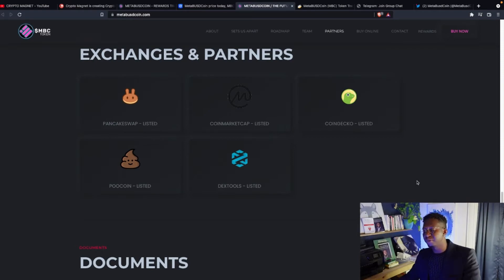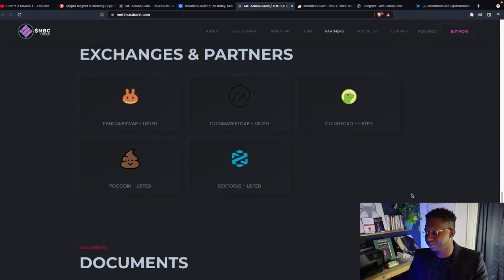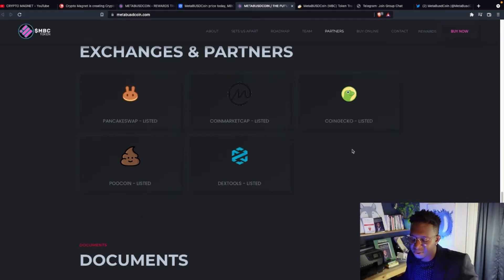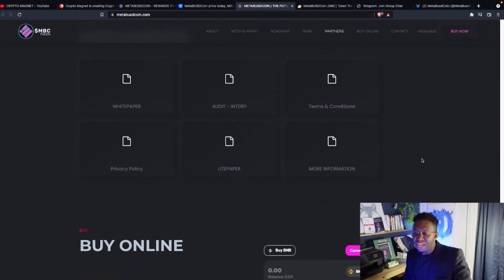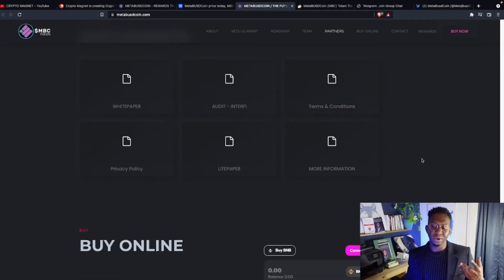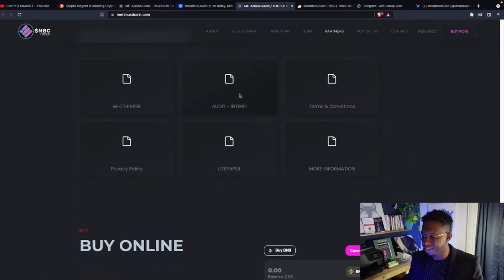You can find them over on PancakeSwap, PoolCoin, Dextools, CoinMarketCap, and CoinGecko. And if you want to check out some of their audits, the whitepaper, you know where to go. Come over here and check it out.